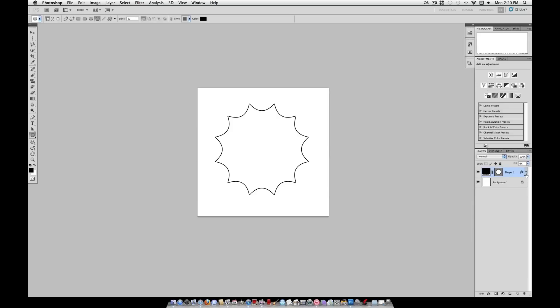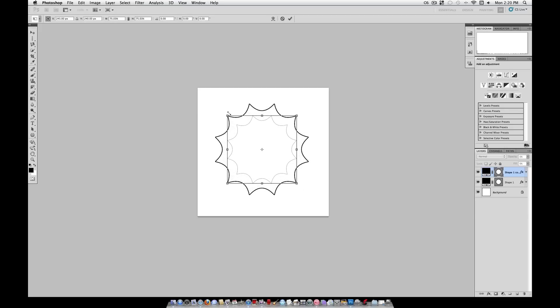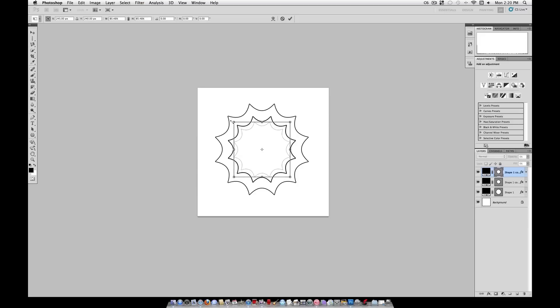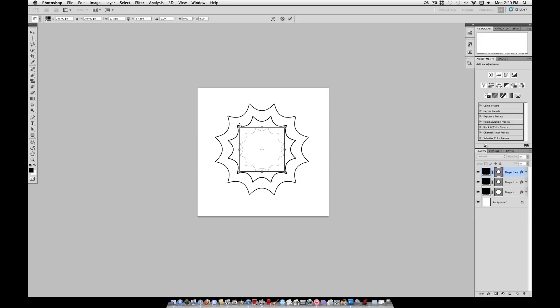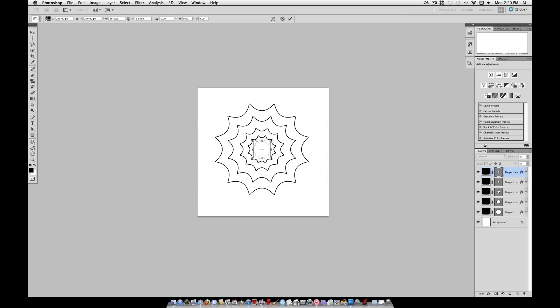Now we're going to duplicate this layer with command J on the Mac, or you can right click and duplicate. Command T to transform, hold shift and alt to constrain proportions, and drag it inwards. You want not too much of a gap in between each one. Again, duplicate, command T, shift, alt, and drag. Repeat that step until you get down to about that size. You're going to have about 5 or 6 layers.